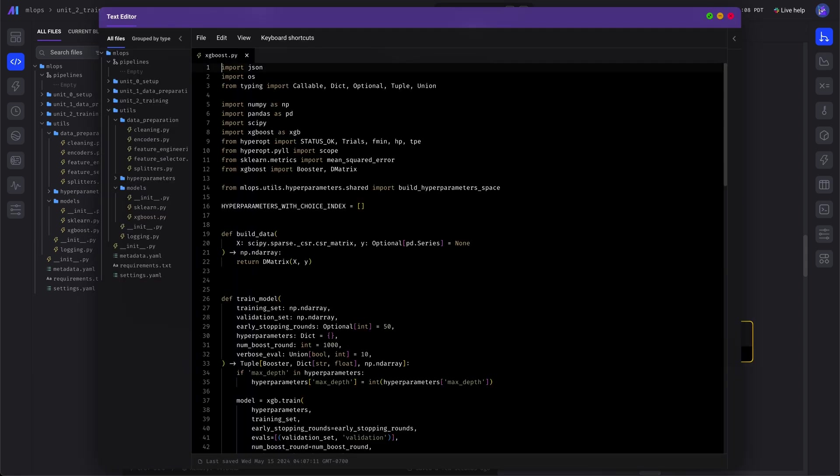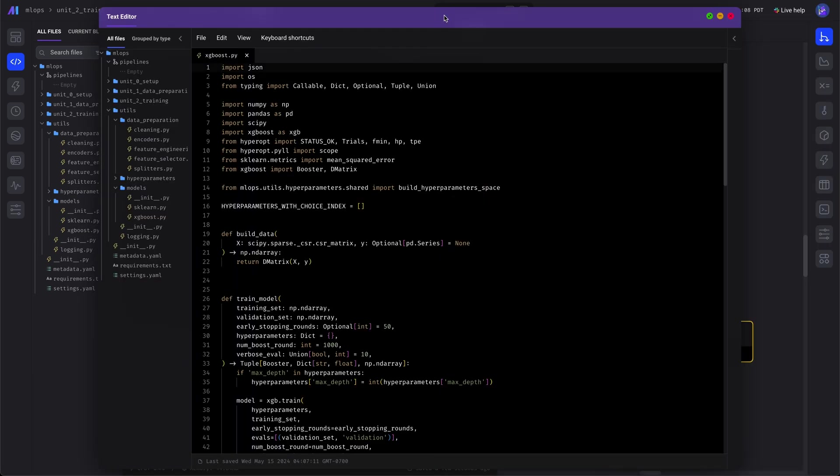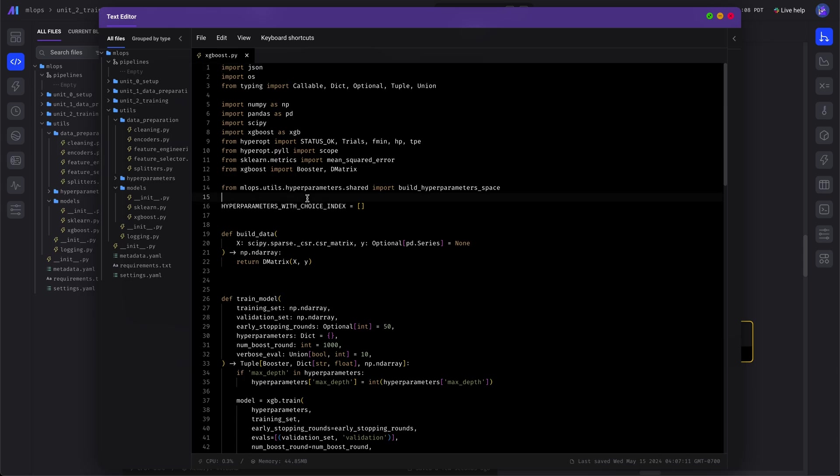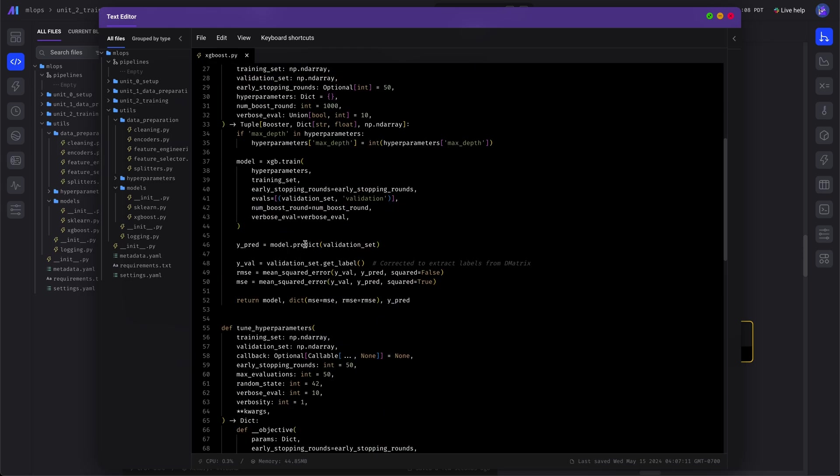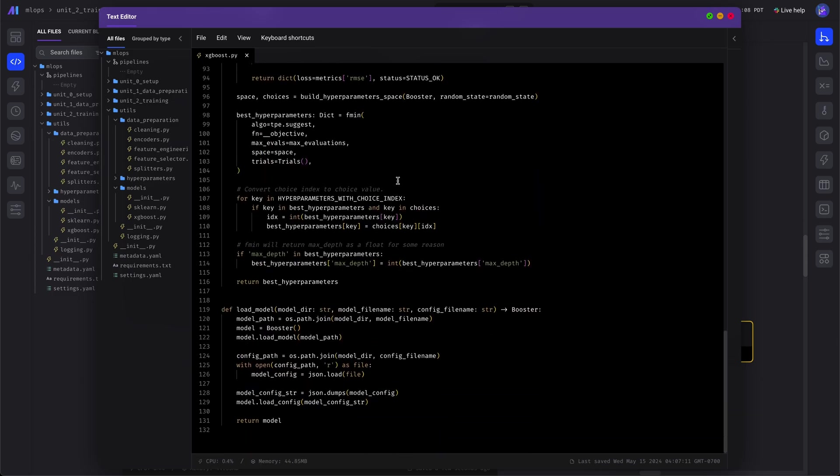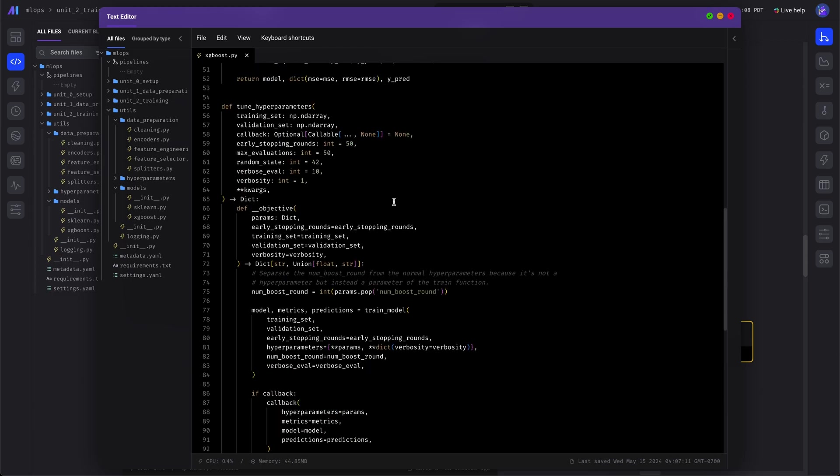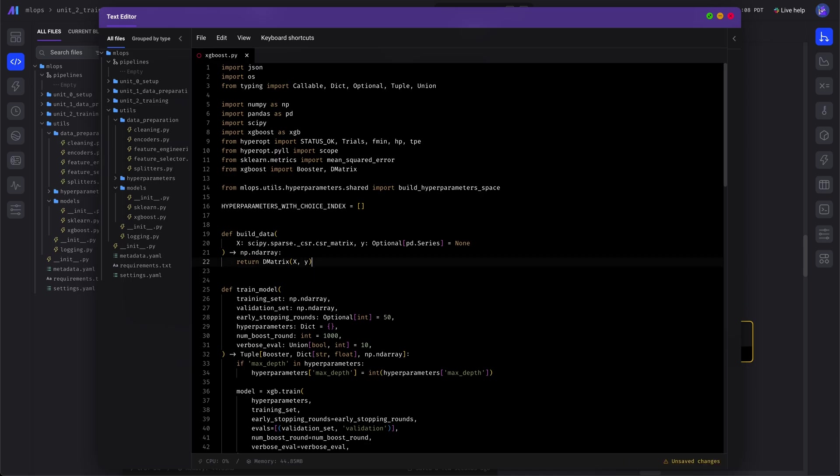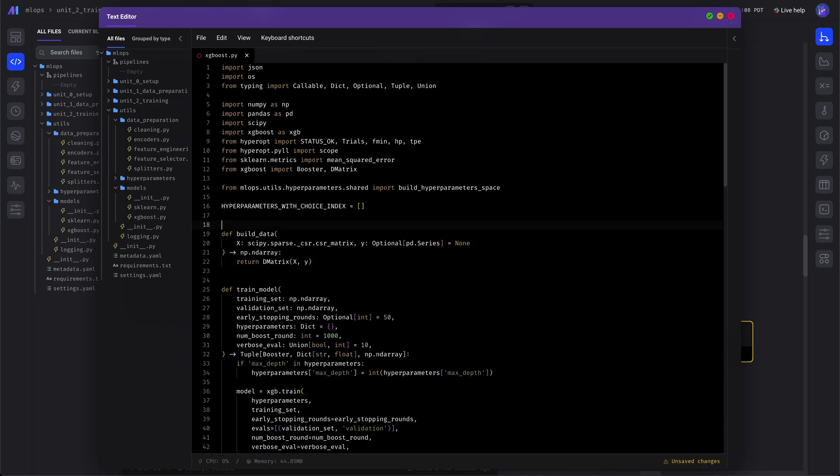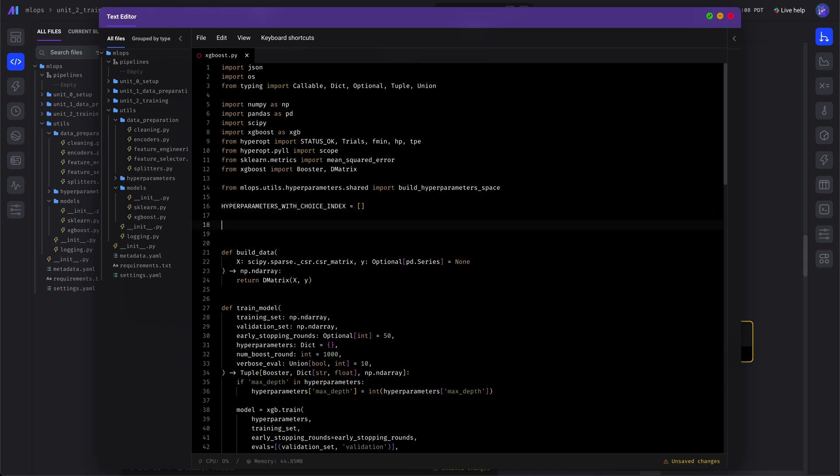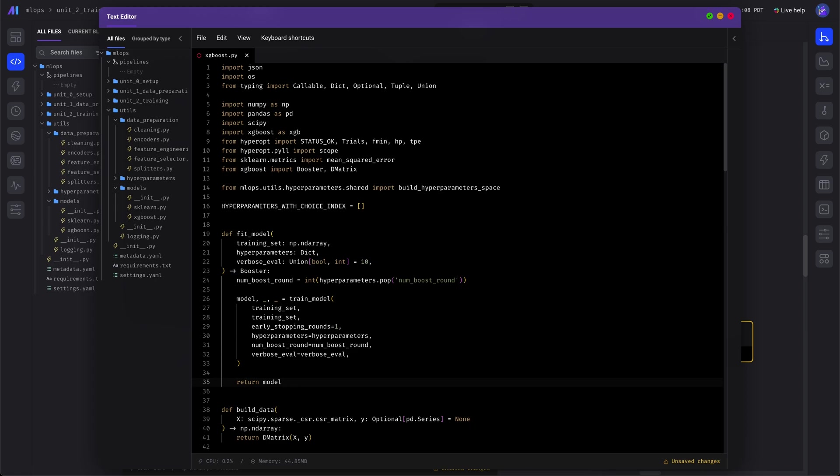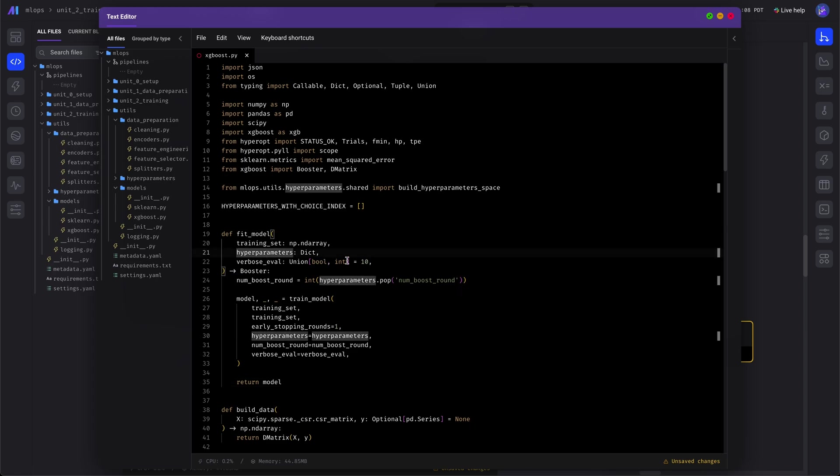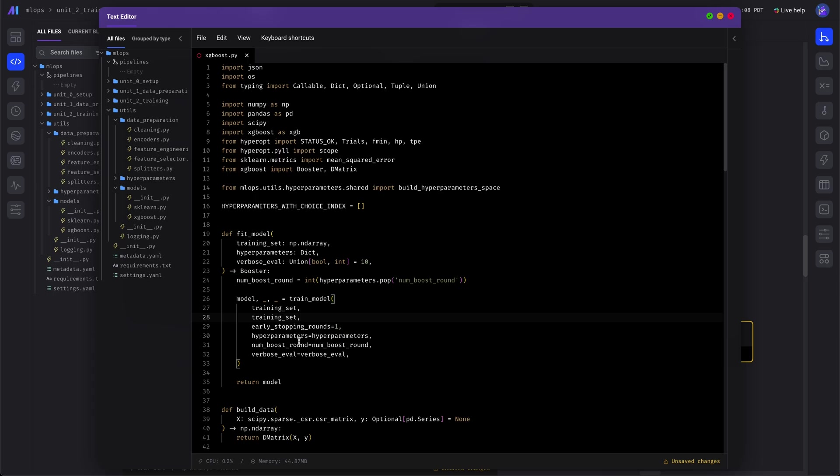Let's open up our helper functions and we will import the fit model function. And what this does is it simply trains the entire model on the entire dataset.